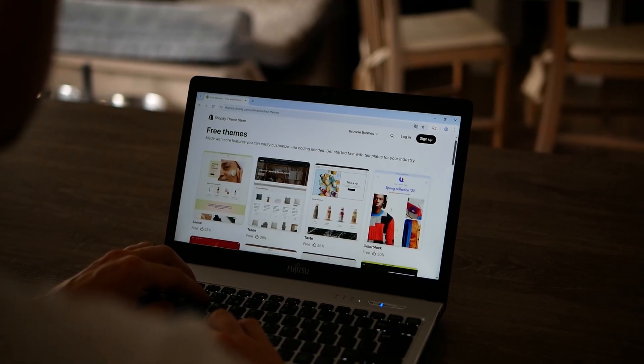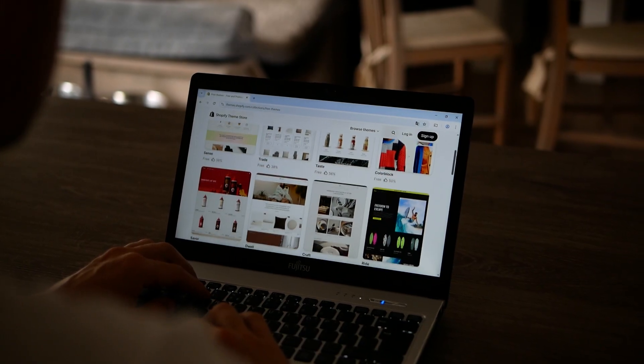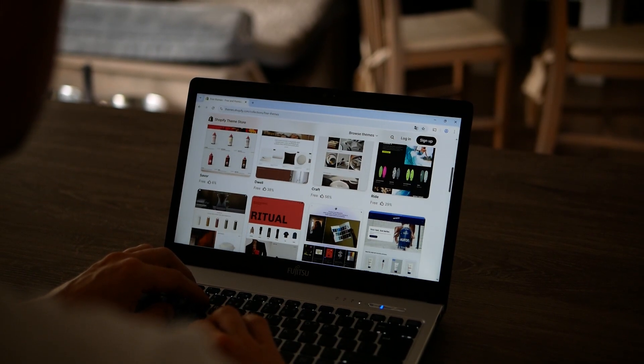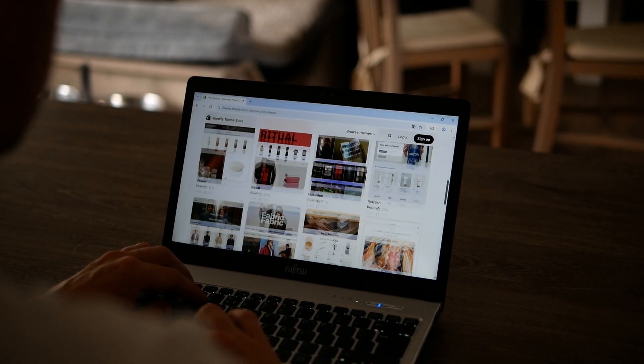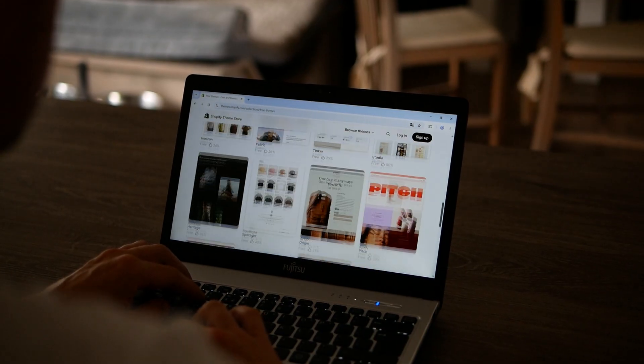This is me starting my e-commerce journey on Shopify. I've got my product, I've got my plan, and now I'm ready to build. But then I hit the themes page — I don't want to spend money on a paid theme, so I'm looking at the free Shopify themes. But which one is the best?